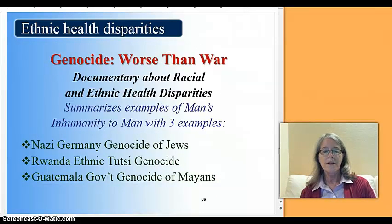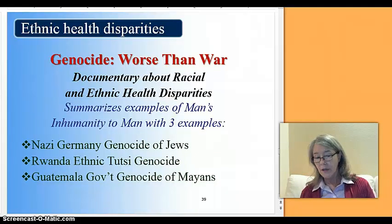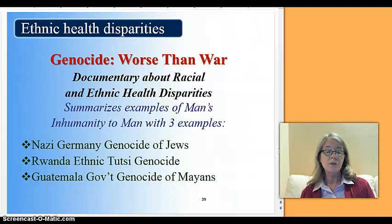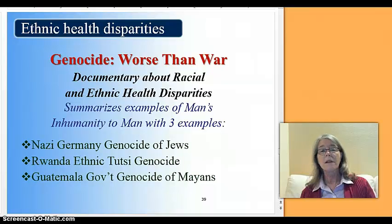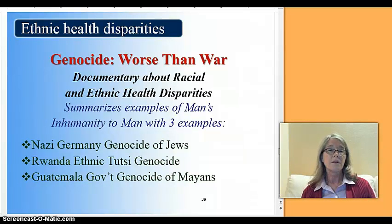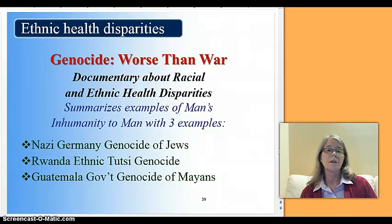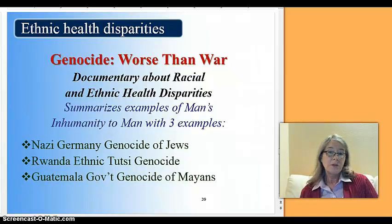Genocide is worse than war. The documentation we're looking at makes comparisons to Nazi Germany, the genocide of Jews, Rwanda's ethnic cleansing and Tutsi genocide, and closer to home — in the late 1960s the Guatemalan government was trying to annihilate all the Mayans because they were the native tribes and were being discriminated against.